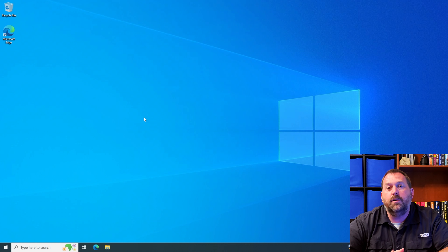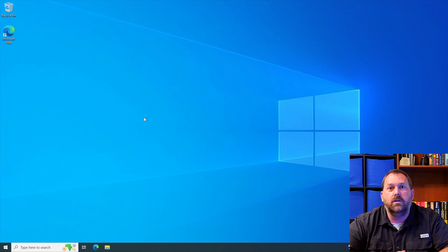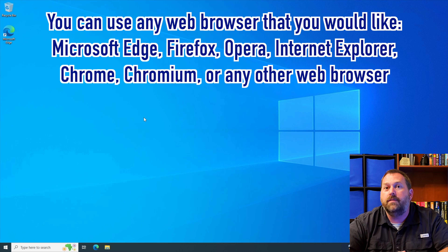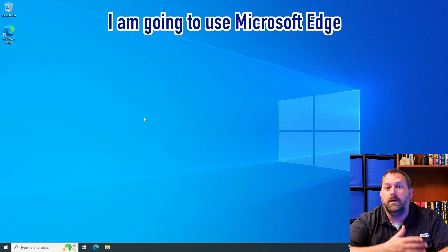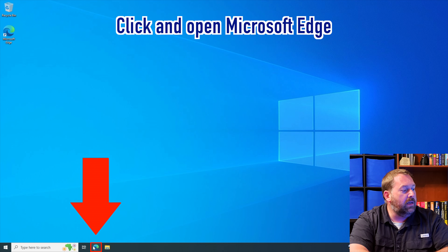The next thing we need to do is go onto the internet. You can use any web browser you want — Microsoft Edge, Firefox, Opera, Internet Explorer, Chrome, or Chromium. I'm just going to use Microsoft Edge since it's built into the computer, so I'll click on Microsoft Edge.